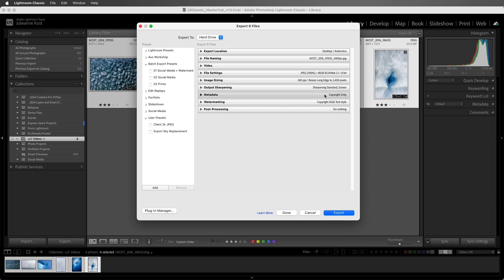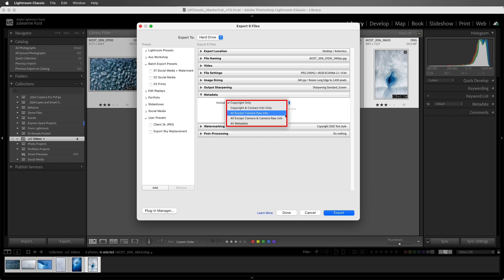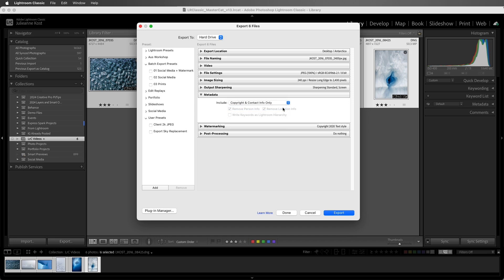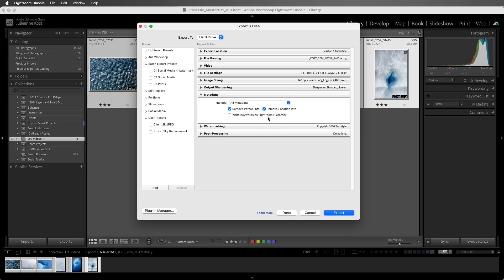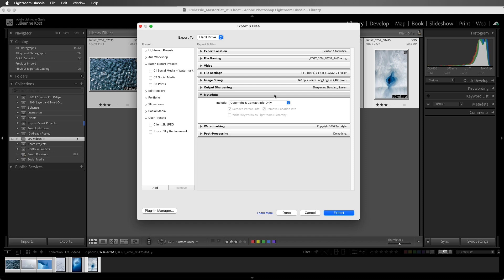While you can choose to include all metadata in the exported file, selecting copyright and contact info only will remove a lot of extraneous metadata when exporting a file, especially if you're trying to keep the file size as small as possible. If you do choose to include more metadata, you may want to remove person and location information for privacy reasons. And don't worry, the metadata will still be in the catalog and associated with the original file, just not the exported one.